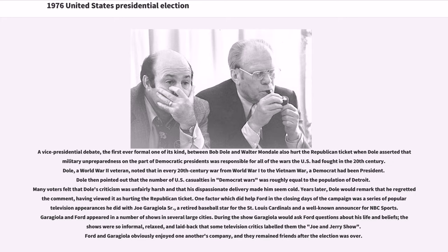One factor which did help Ford in the closing days of the campaign was a series of popular television appearances he did with Joe Garagiola Sr., a retired baseball star for the St. Louis Cardinals and a well-known announcer for NBC Sports. Garagiola and Ford appeared in a number of shows in several large cities. During the show, Garagiola would ask Ford questions about his life and beliefs; the shows were so informal, relaxed, and laid back that some television critics labeled them the 'Joe and Jerry show.' Ford and Garagiola obviously enjoyed one another's company, and they remained friends after the election was over.